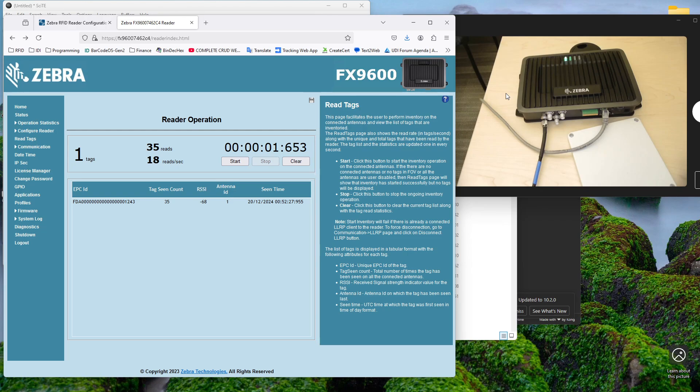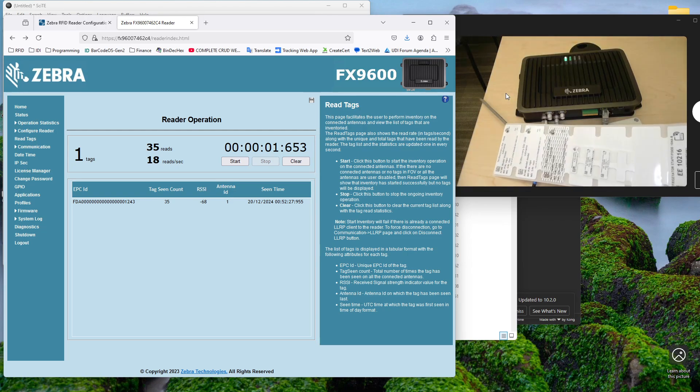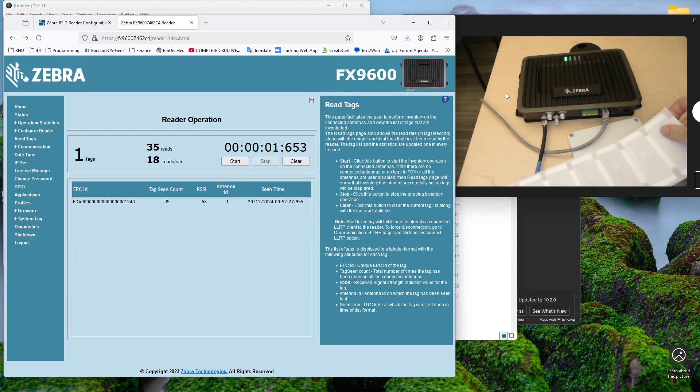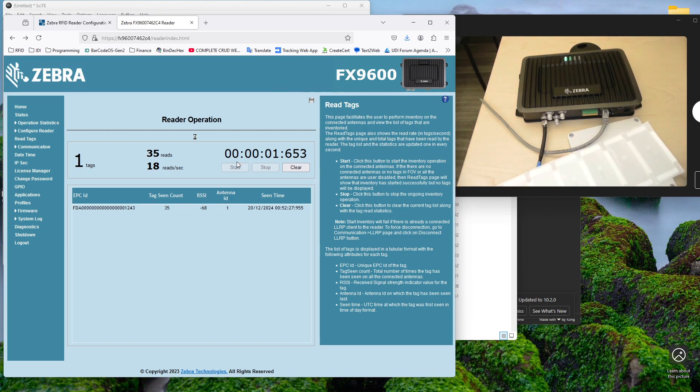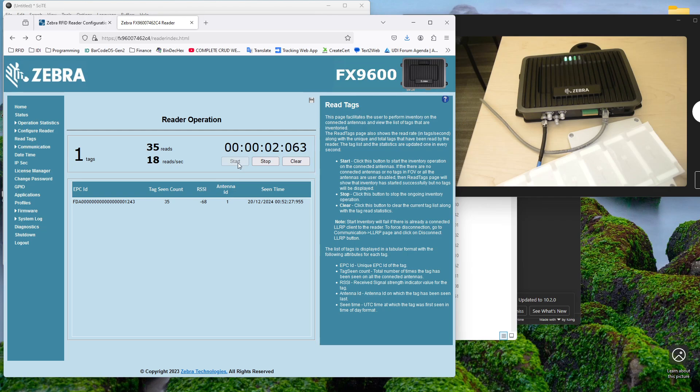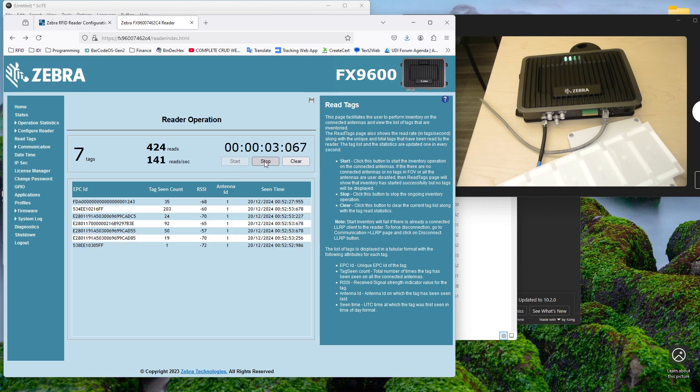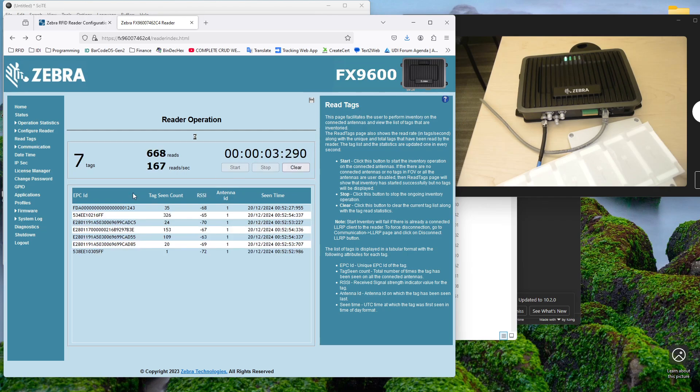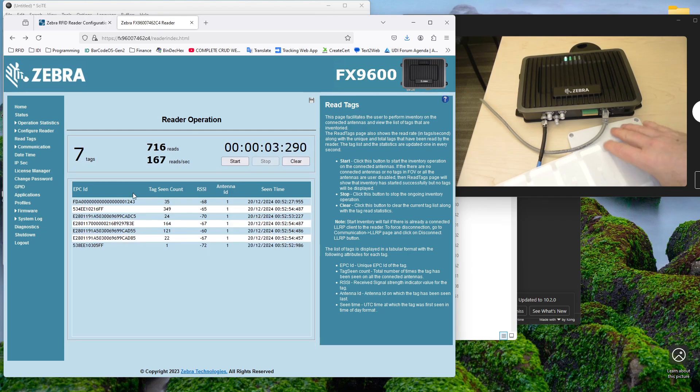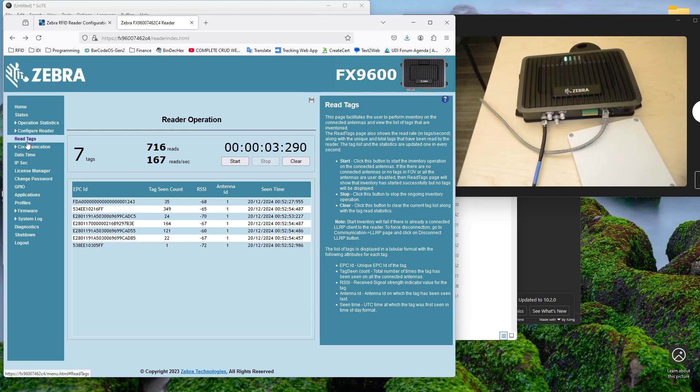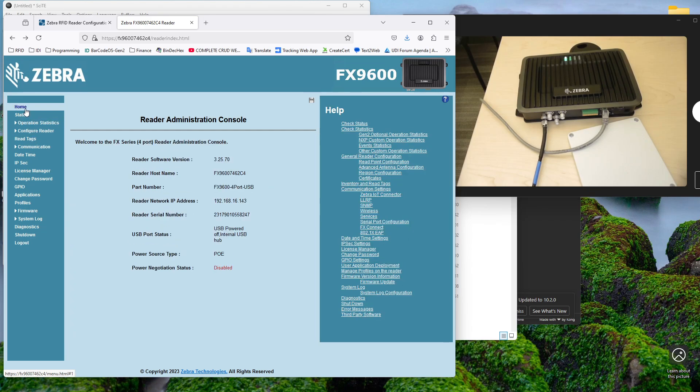If I take, here's another string of tags here. I'll just put those on top. And let's do it again. Start. And stop. And you'll see I got a bunch more tags. So okay. We have some basic functionality. And that's great.